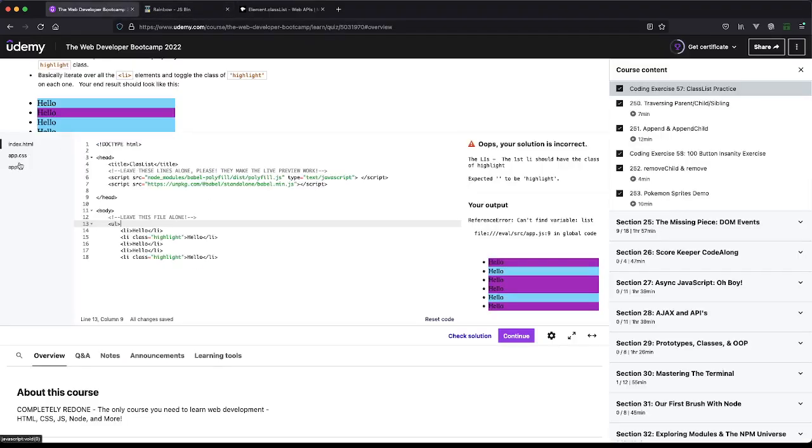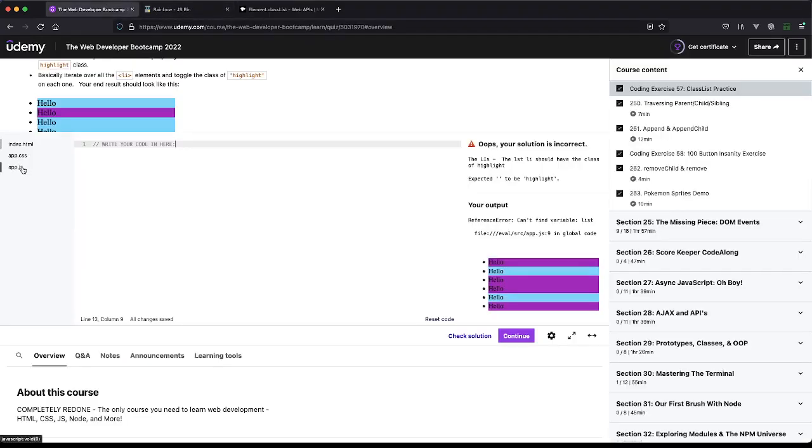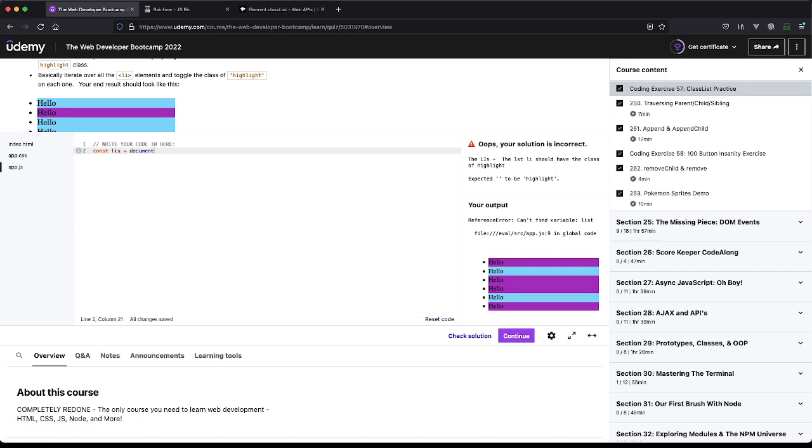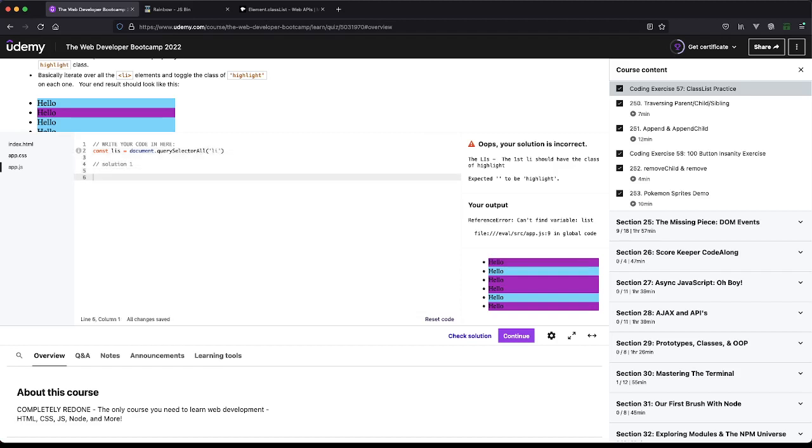Let's jump into our JS here. The first thing we got to do is get all the LIs: document.querySelector all, and we'll do Li. Then we'll have three different solutions: the first one will be our for loop,